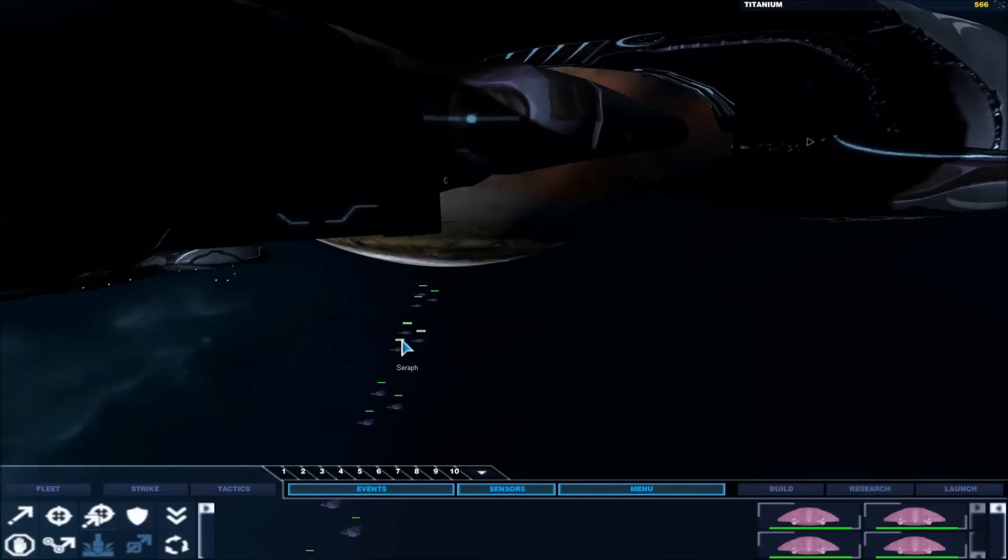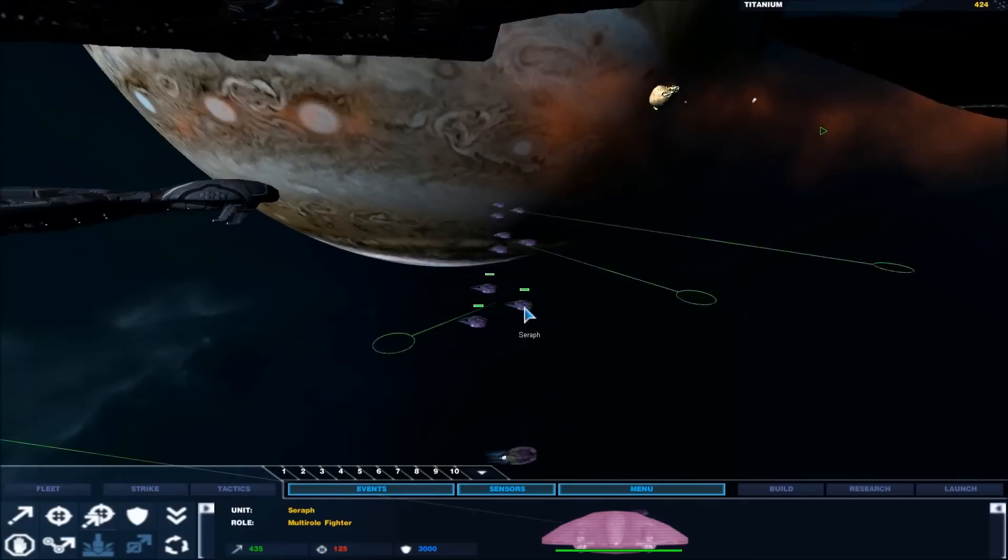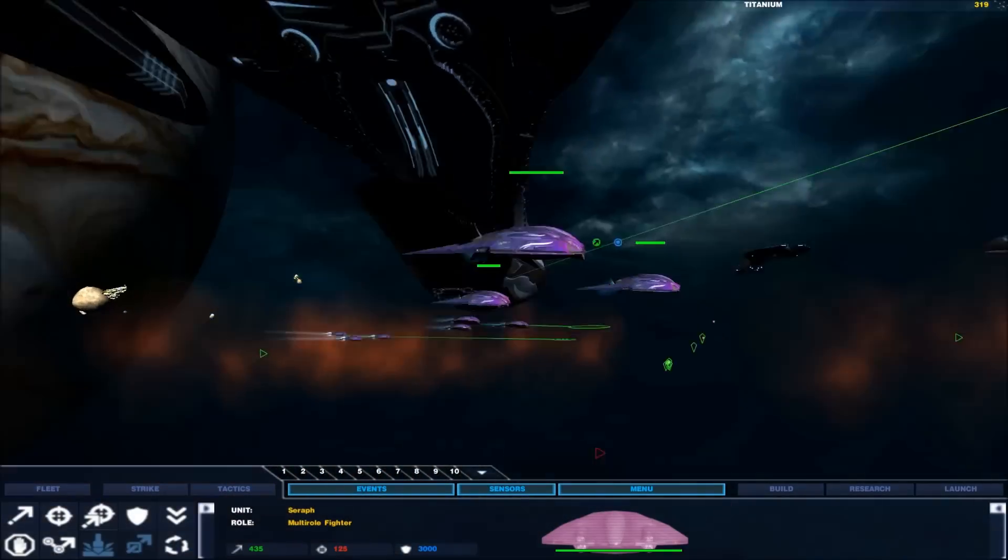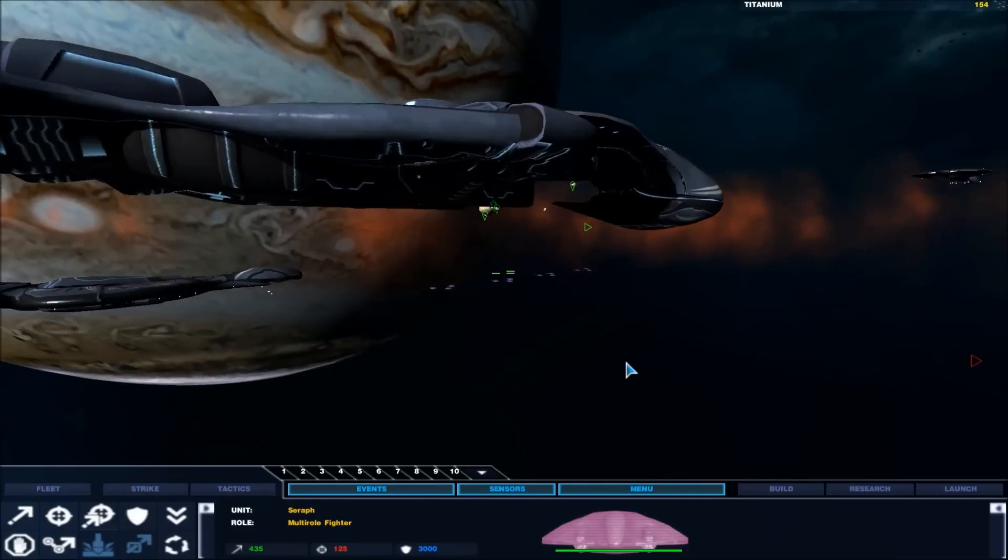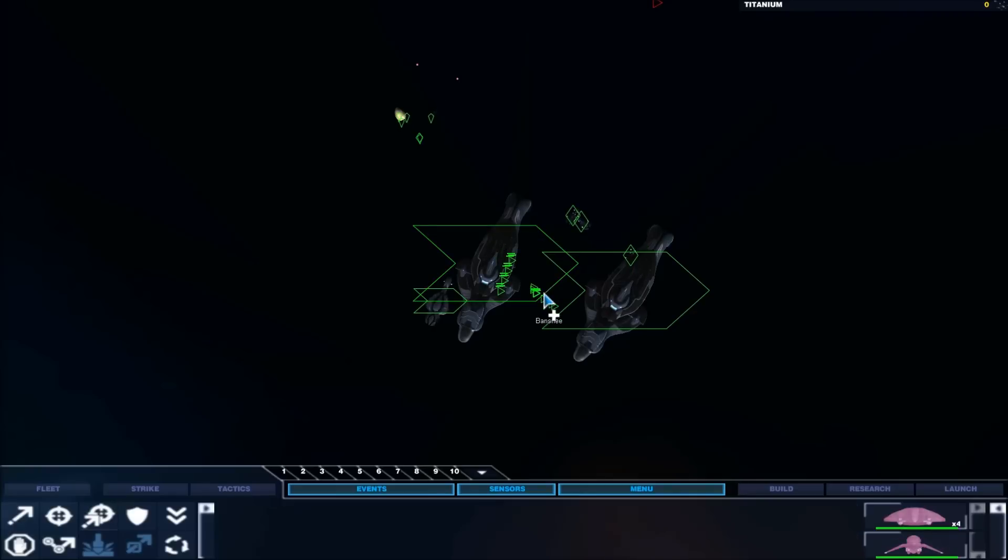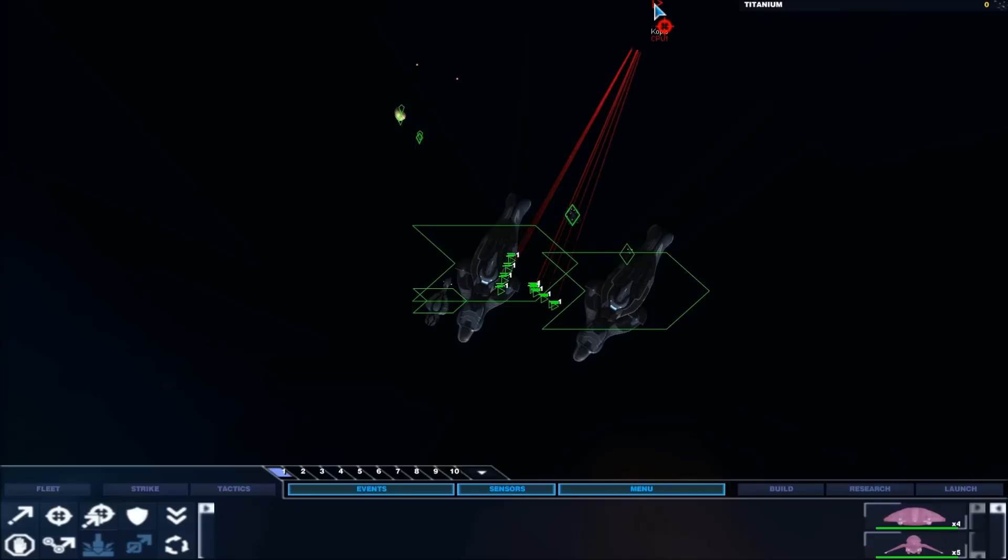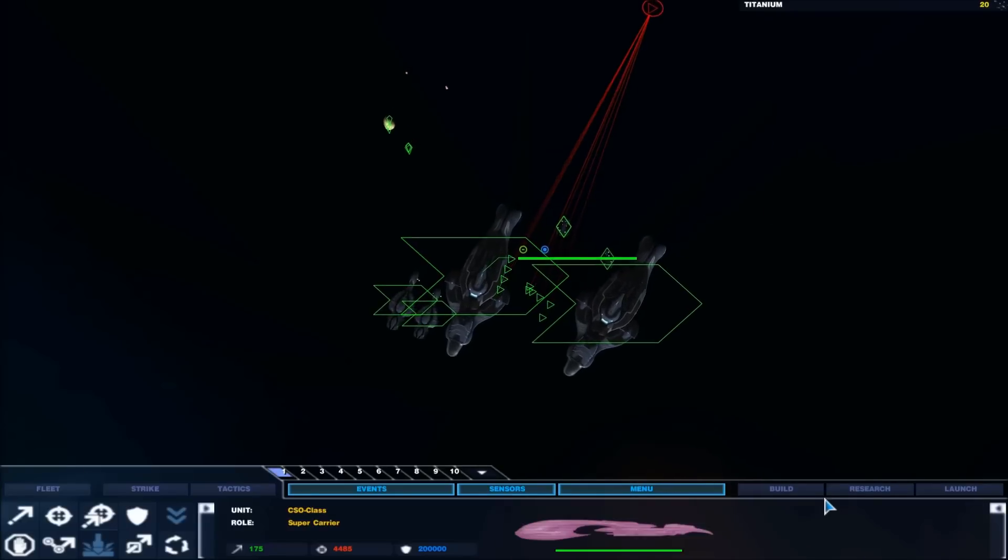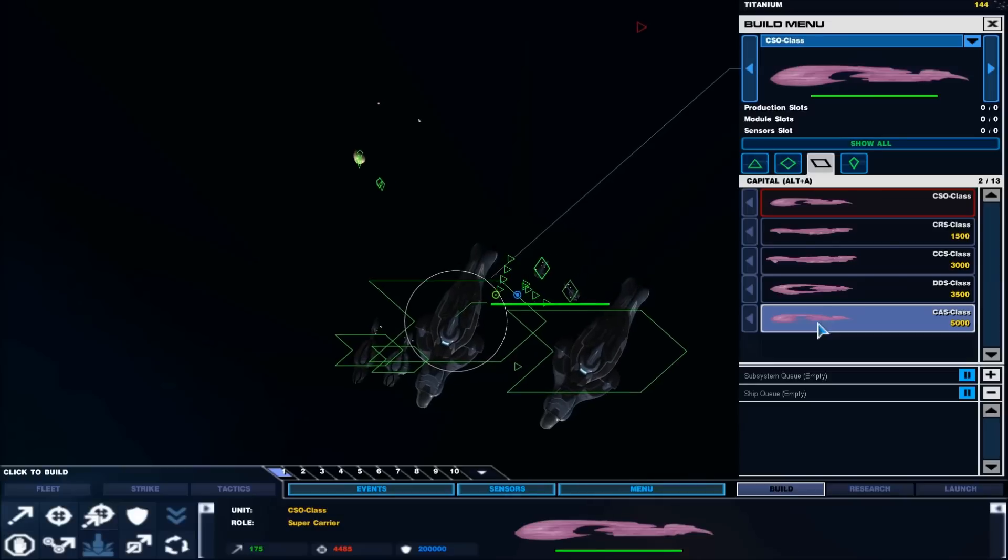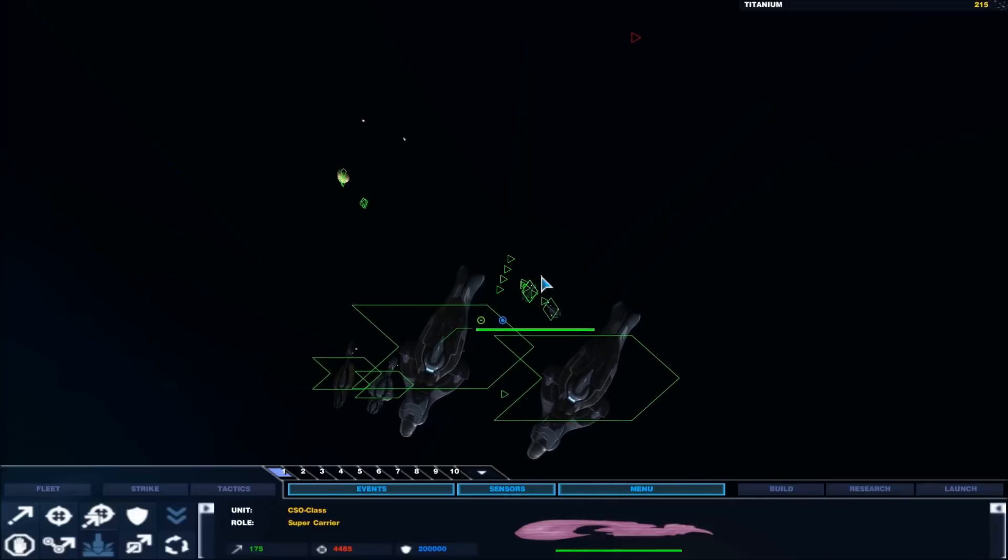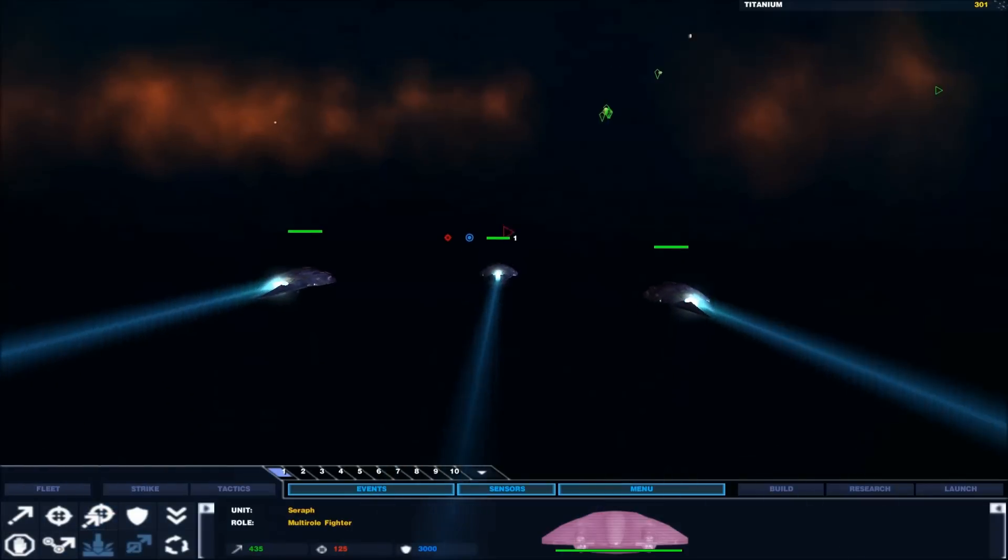Then you've got the normal Seraphs. Let's see if I can find them. Come in squadrons with three, which leads me to believe they're probably not as good as the longswords. Might not be as expensive either actually, which might be another balancing act.